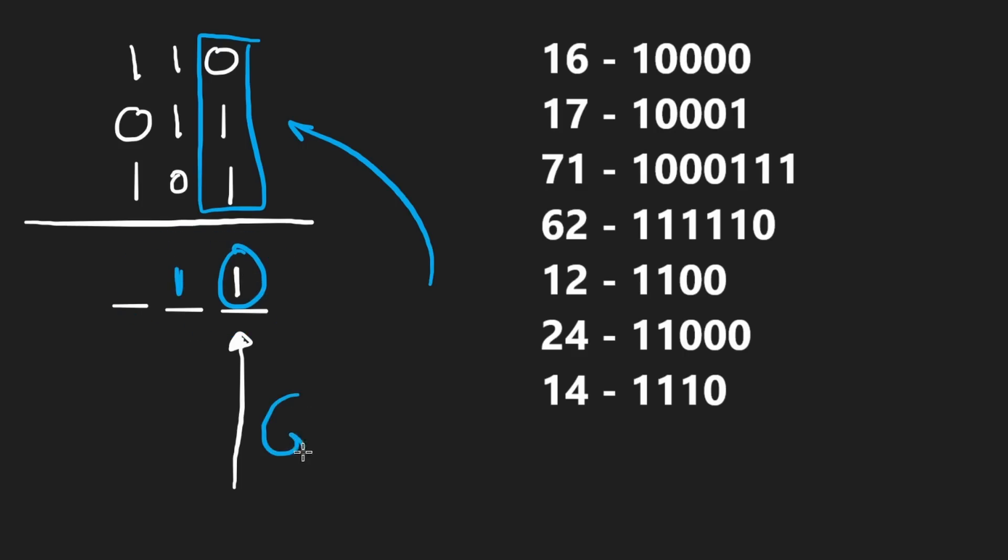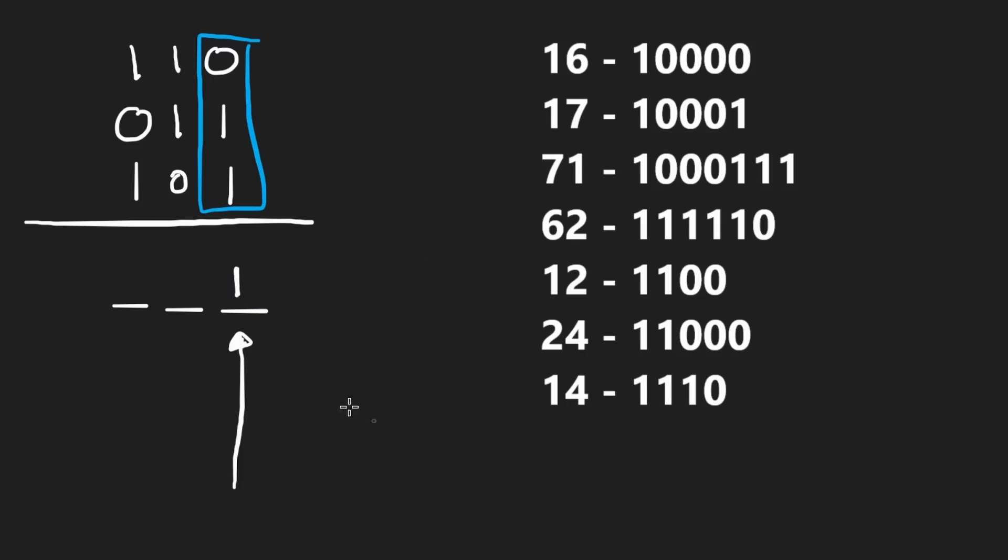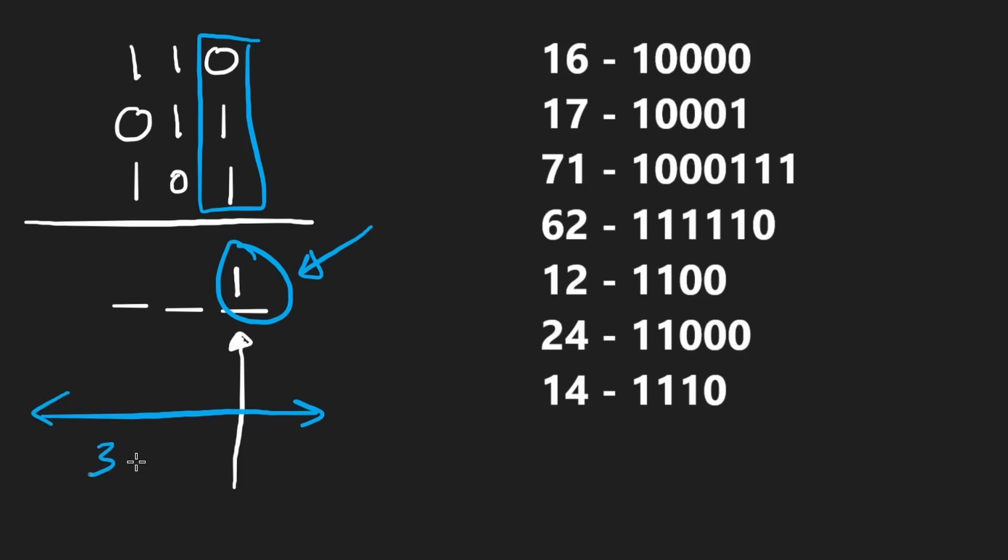So let's try to be greedy. Let's ask ourselves, what is the longest combination that we could create where this bit happens to be set? Because in general, we're not going to be dealing with arbitrarily large integers, probably.